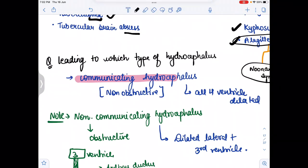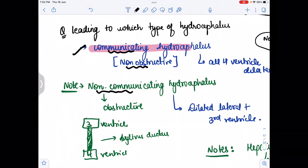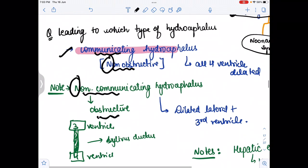In tubercular meningitis, the type of hydrocephalus that occurs is communicating hydrocephalus. The difference between communicating and non-communicating: communicating hydrocephalus is the non-obstructive type, while non-communicating hydrocephalus is the obstructive type. Remember — the 'N' for non-obstructive does NOT correspond to non-communicating; non-obstructive corresponds to communicating hydrocephalus.